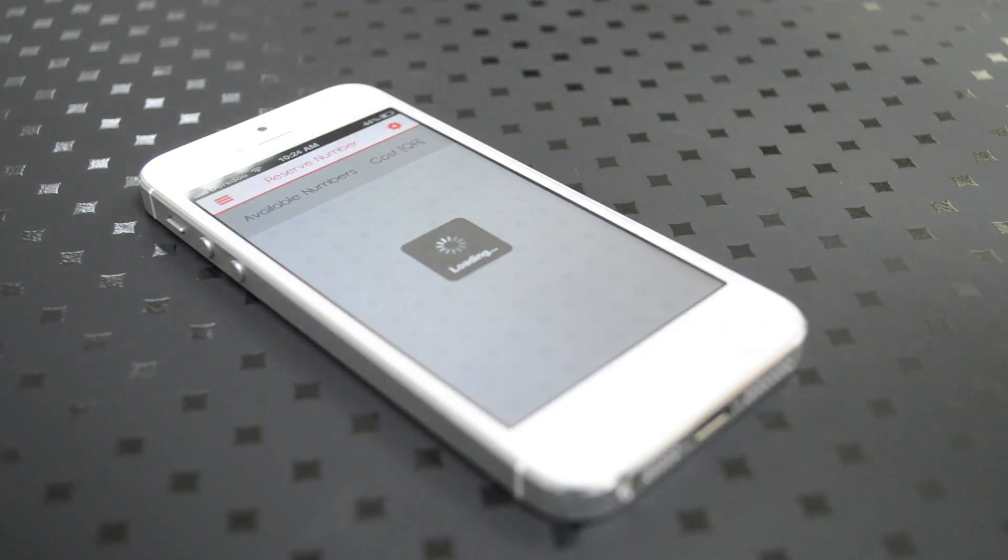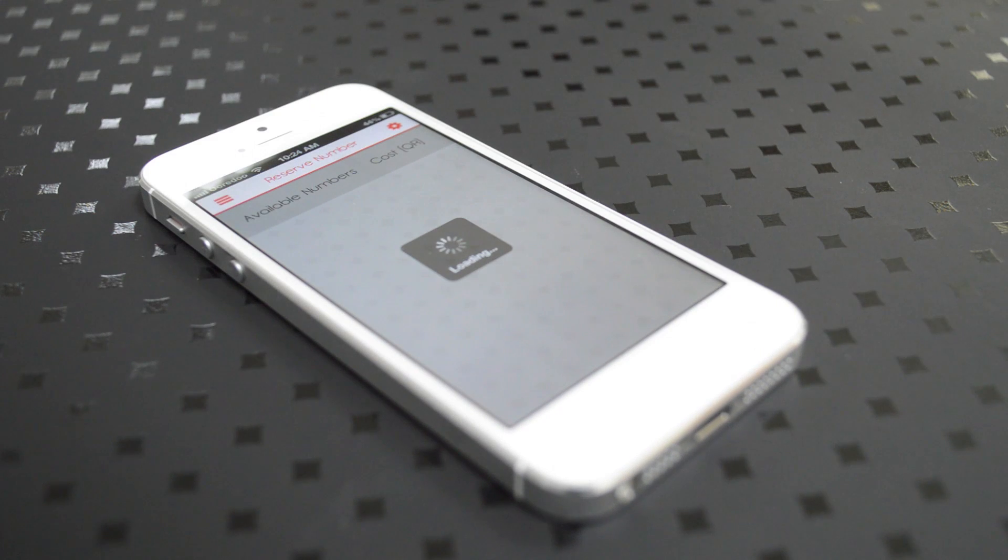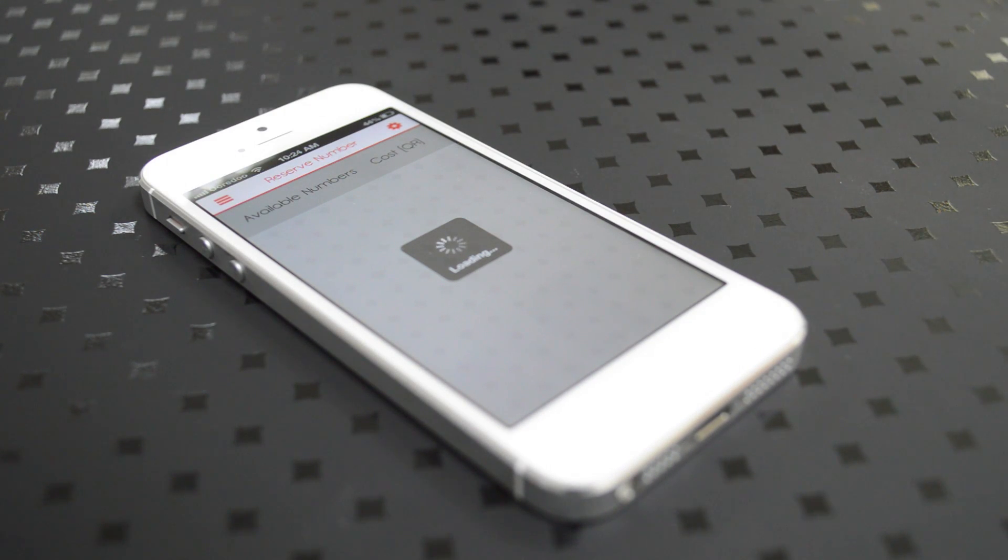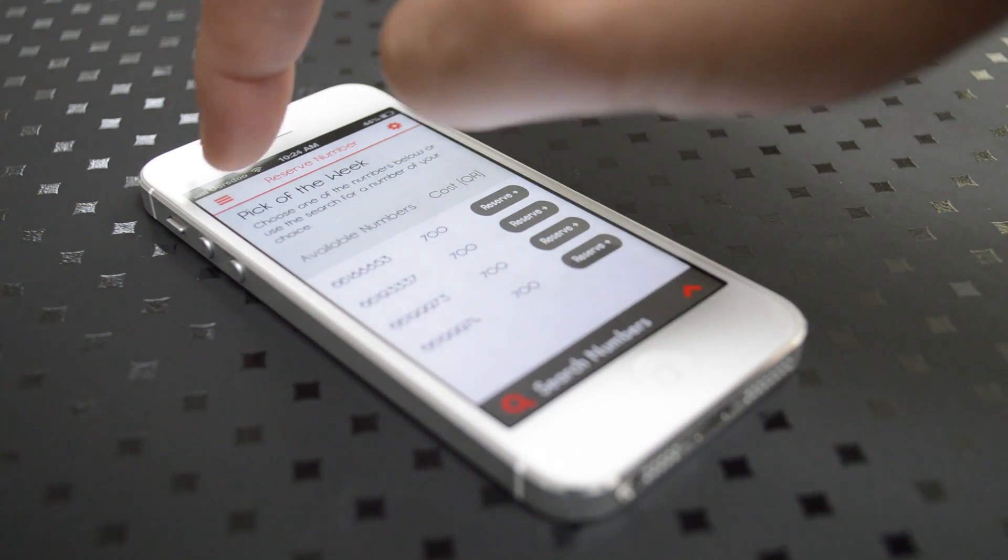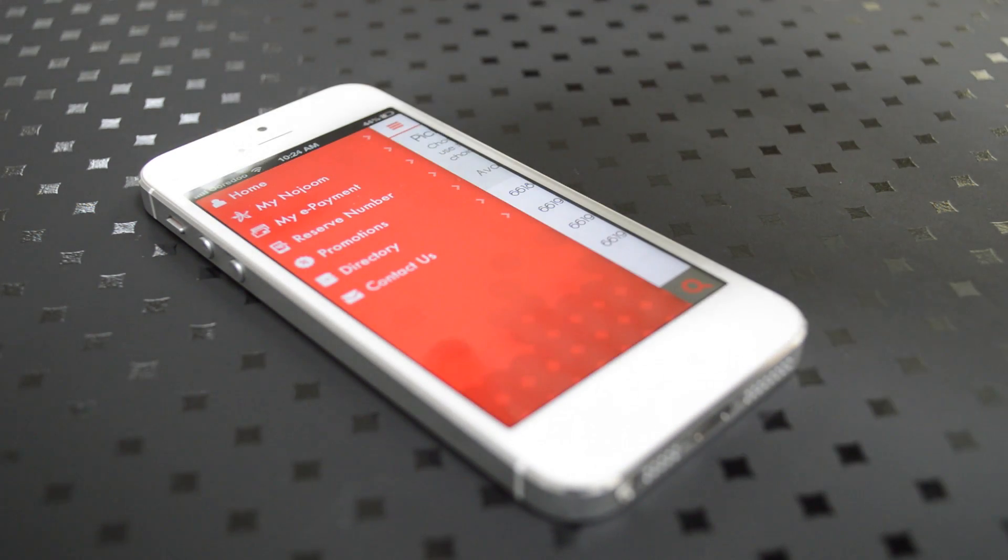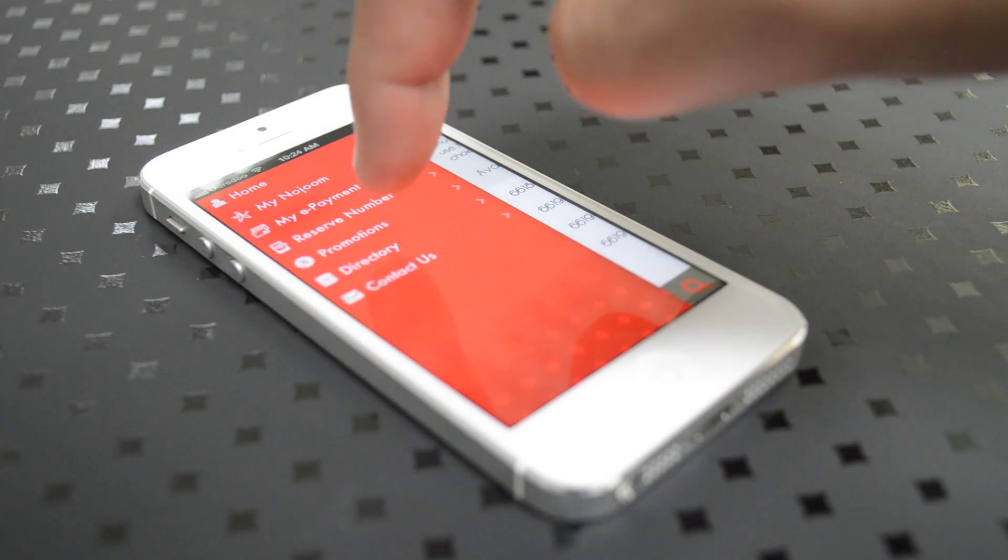Clicking back on the list, you can also reserve a number. So let's say you want to reserve a new number. You have a list of available numbers that you can reserve, and then as easy as it goes, you click on reserve.